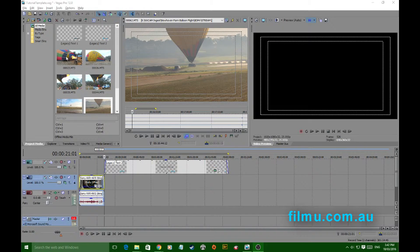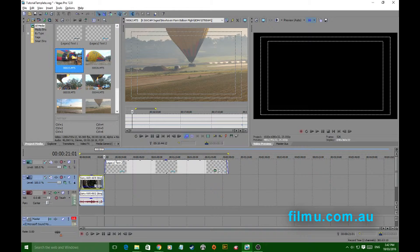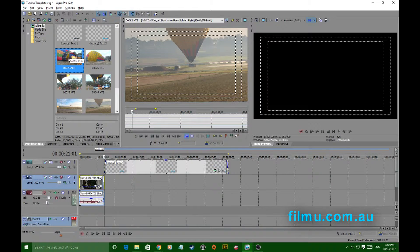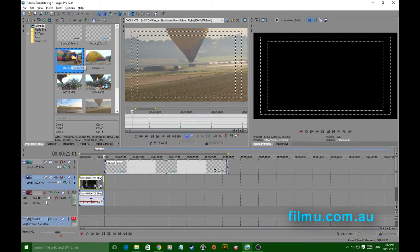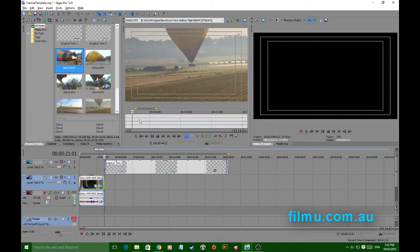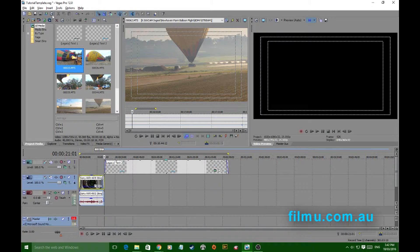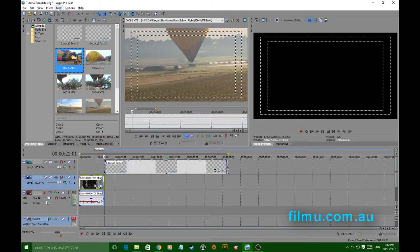As it comes out of the box, Sony Vegas drops clips straight on the timeline when you double click on them in the media window. I prefer that when you double click on a clip it drops into the trimmer where you can mark your in and out points and drop your selections to the timeline in a much easier and better workflow.